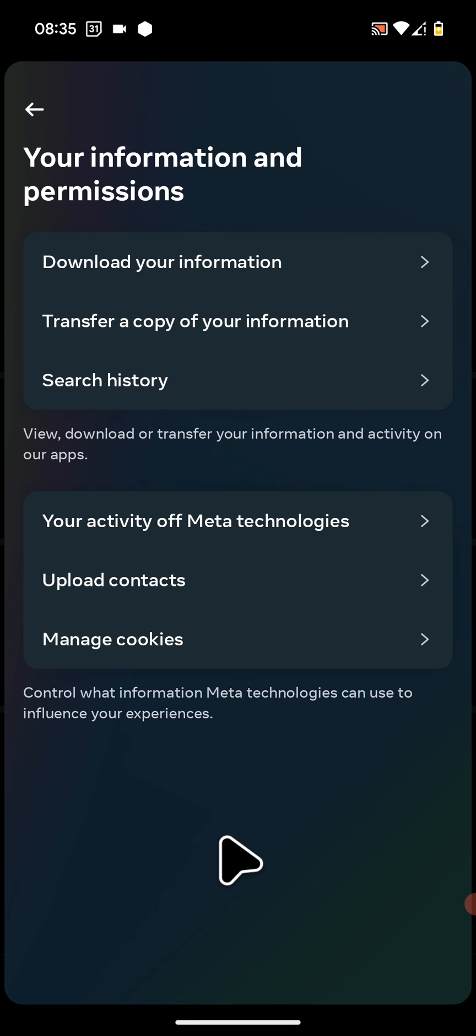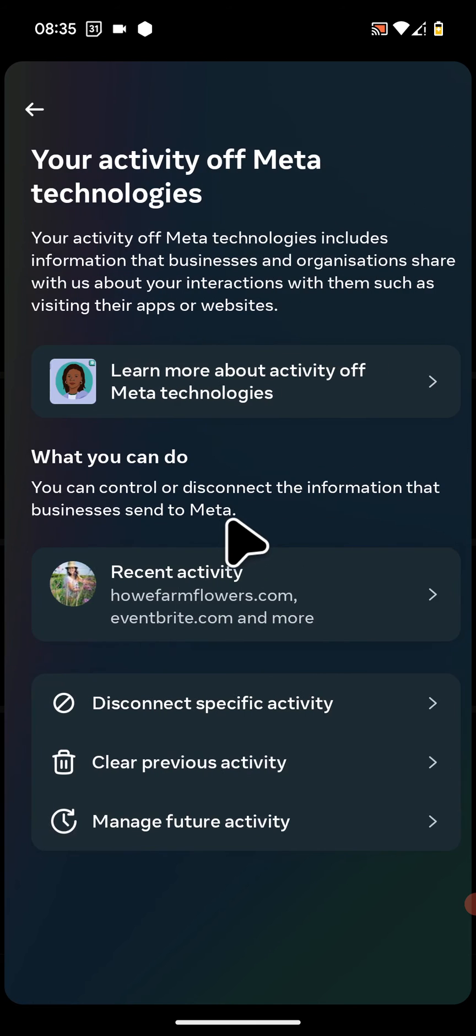After that, tap on Your Activity Off Meta Technologies. Then Manage Future Activity.